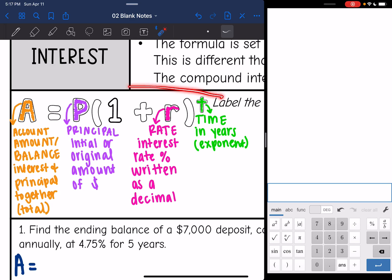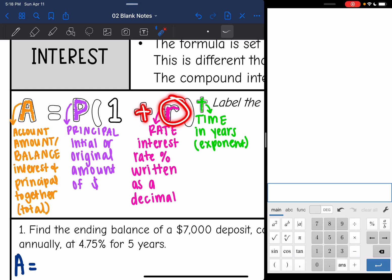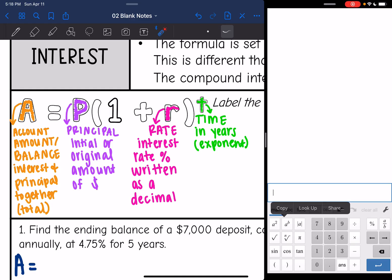Let's look at our compound interest formula. A is the total amount — that's what it's set equal to. Then you're going to do P times — that's the number one, you're always going to put the number one there — plus the rate as a decimal, and then you put the T in the exponent. If you have forgotten where the exponent key is on Desmos, it's that little A to the B right there.